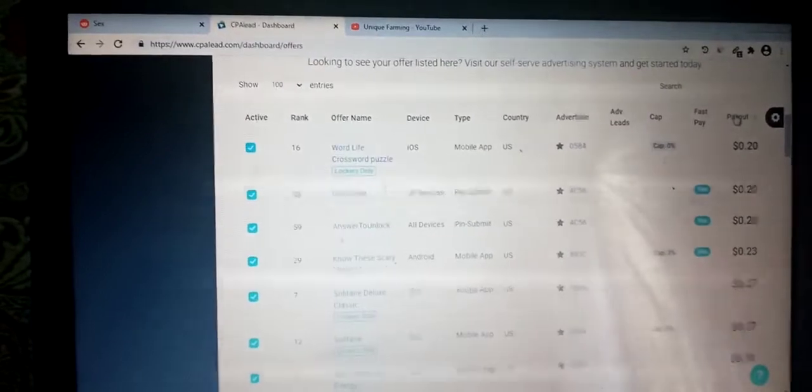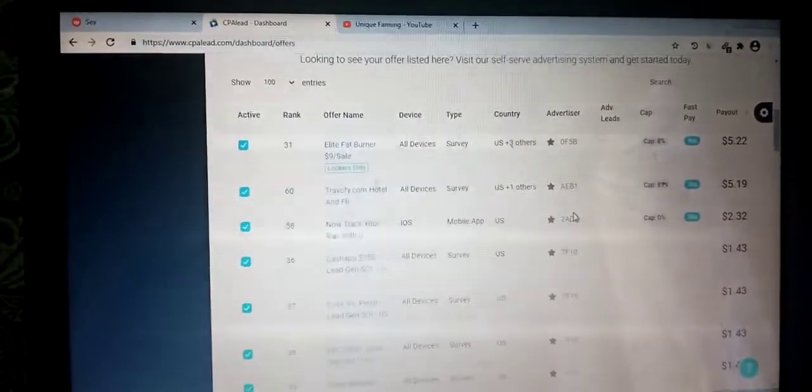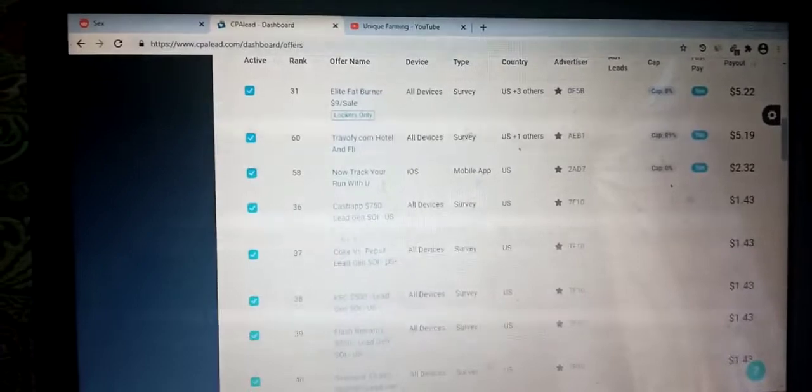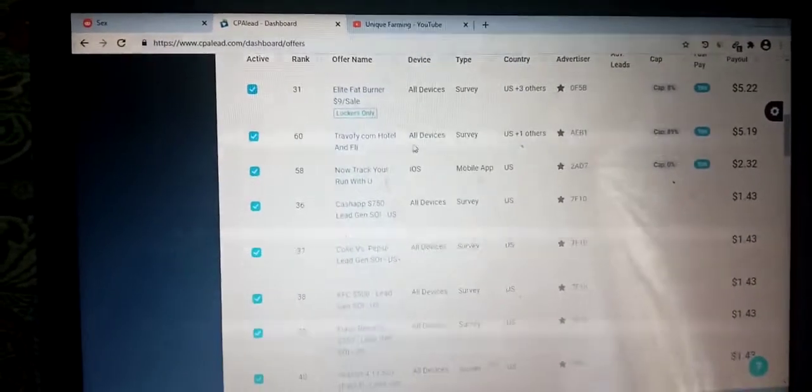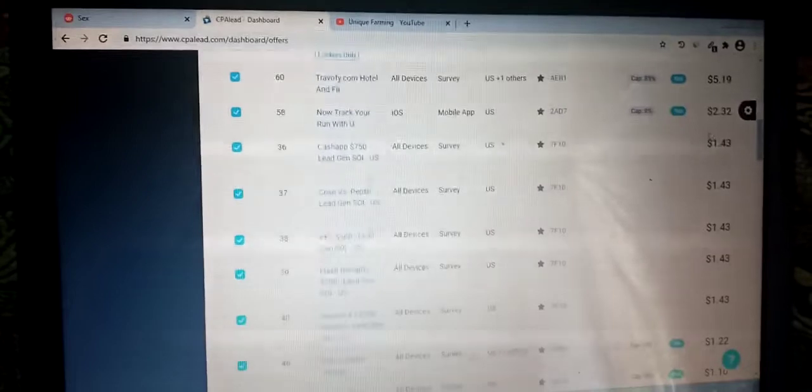When you come to the offers, check the payout. One is paying $0.75 — click on payout and double-click, and now it shows $5.22, but that's a sale, so we won't take that. This one is a lead for travel — Travel5.com hotel. It's a survey, and when someone fills up the survey you get paid $5.19.